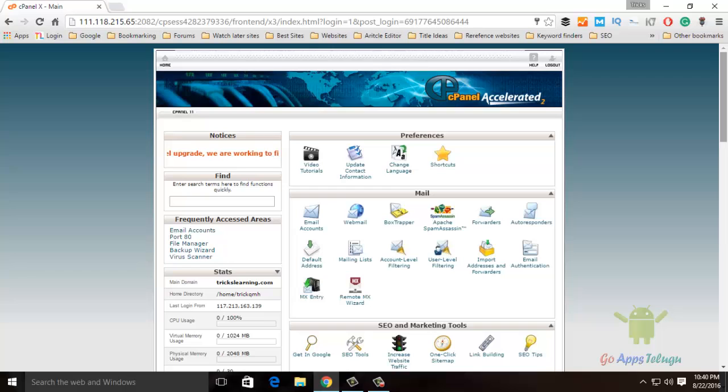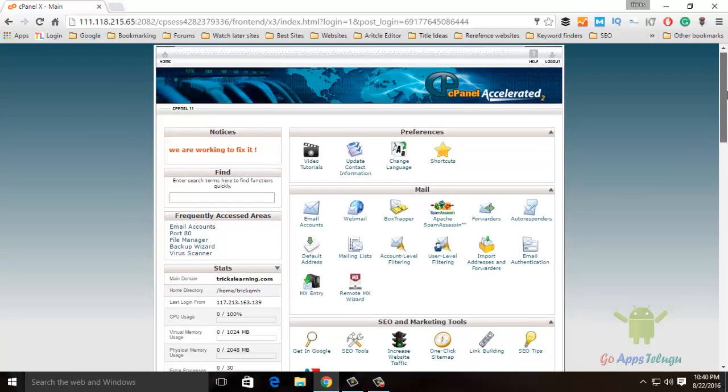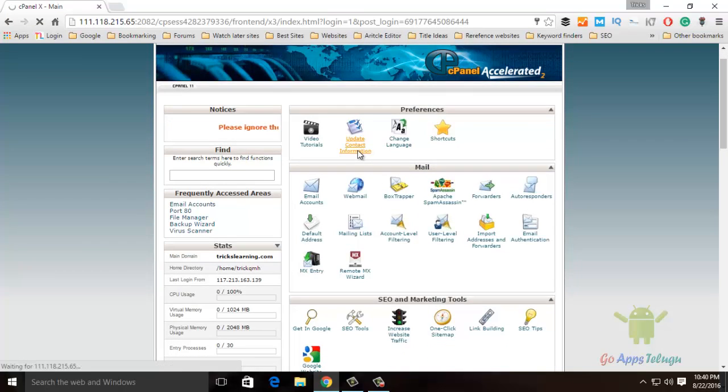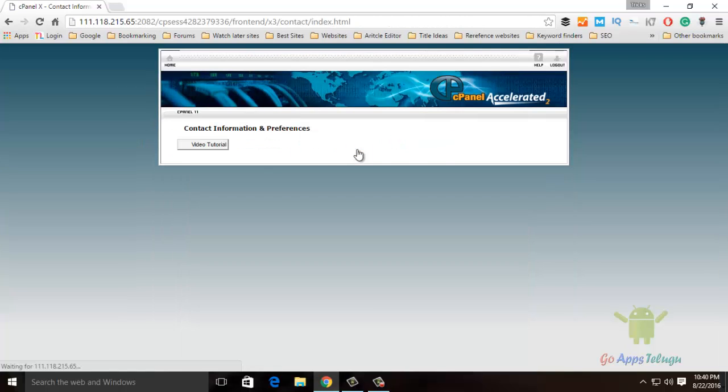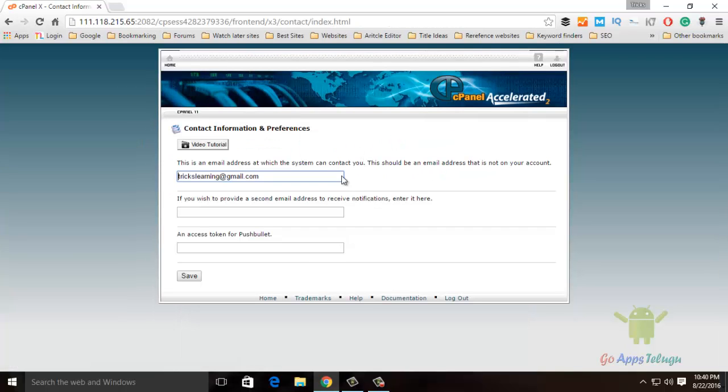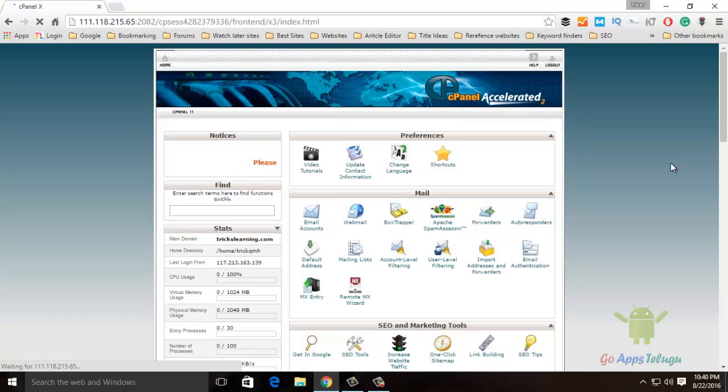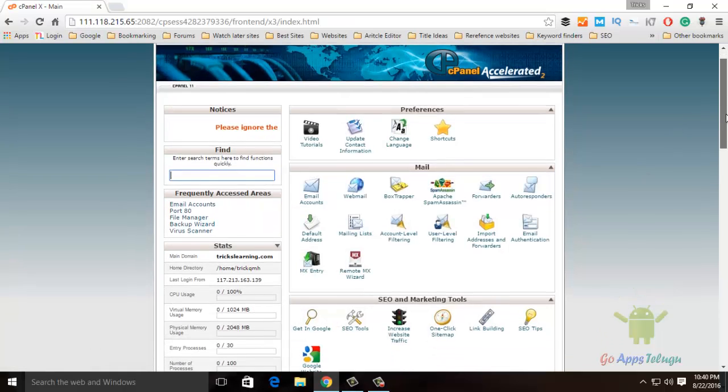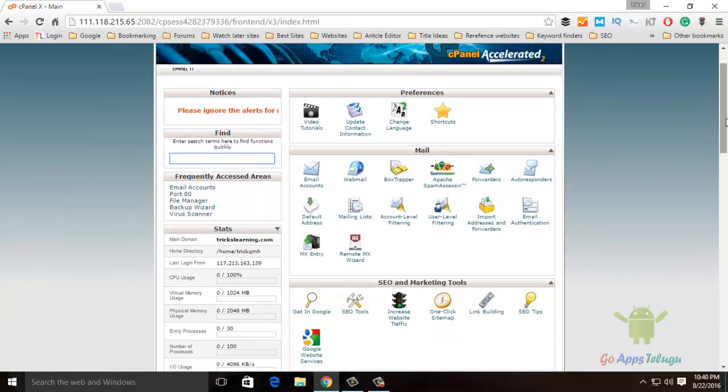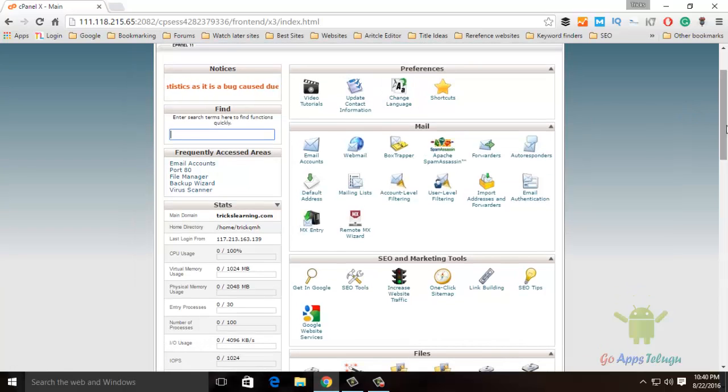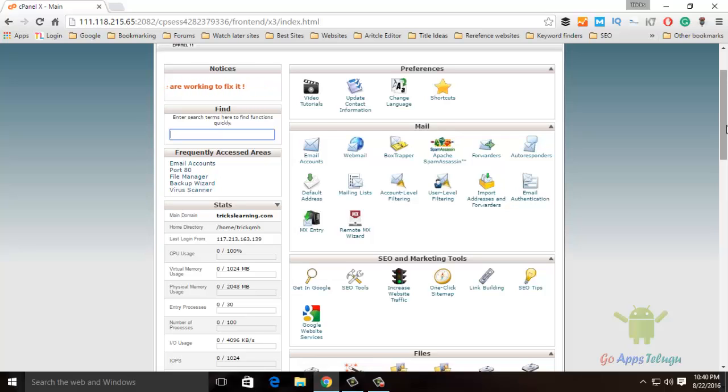So you will see the first one update contact information. So if you already have the information update, you will see just email address type or alternate email address. So you will see the first one update. So you will see the next video.